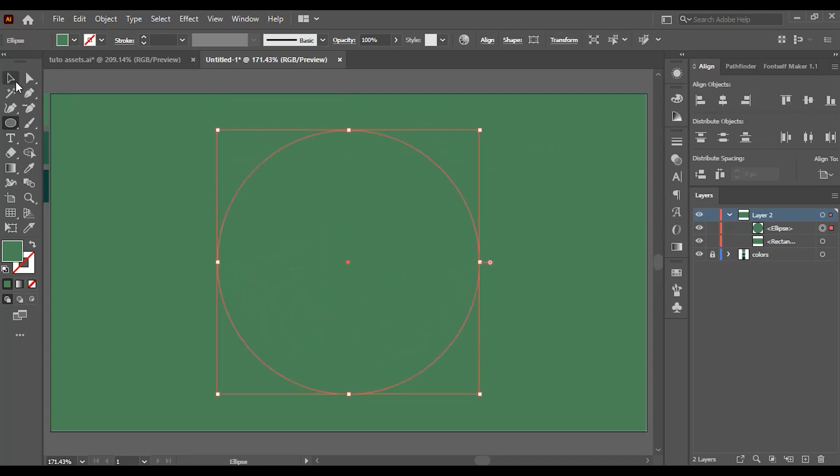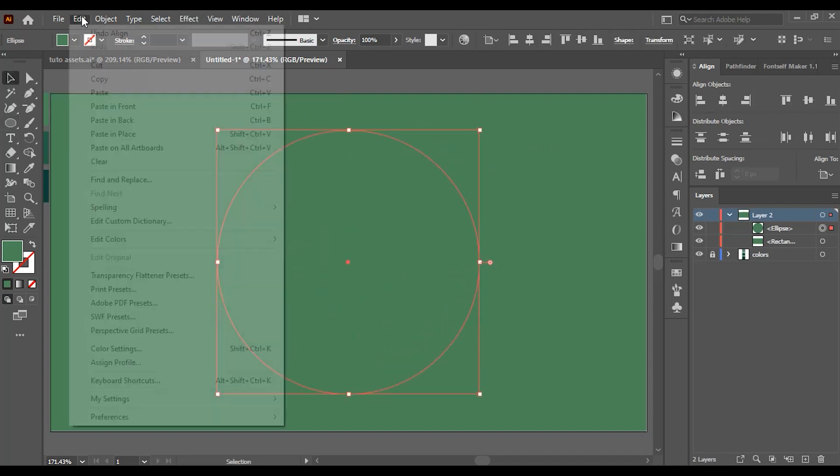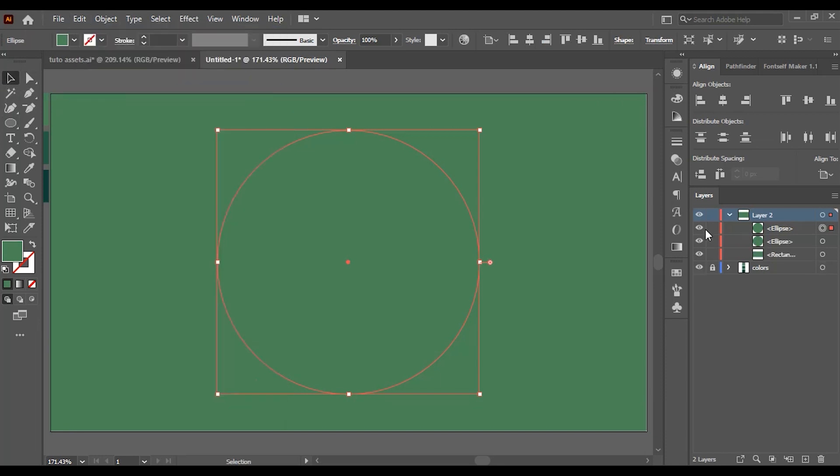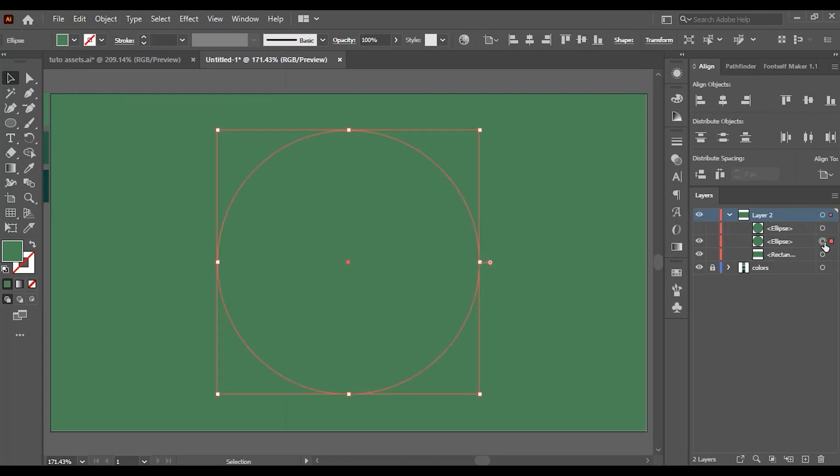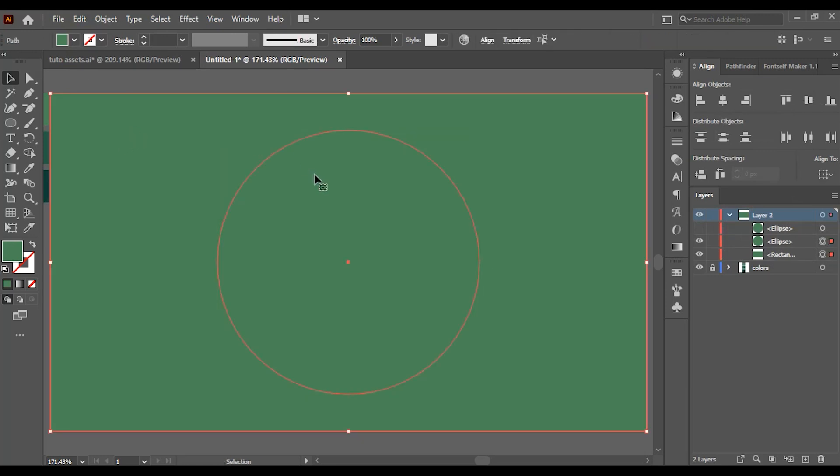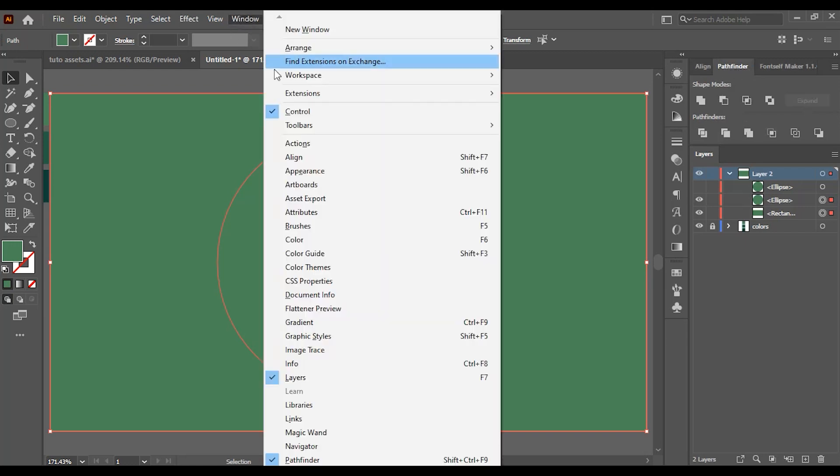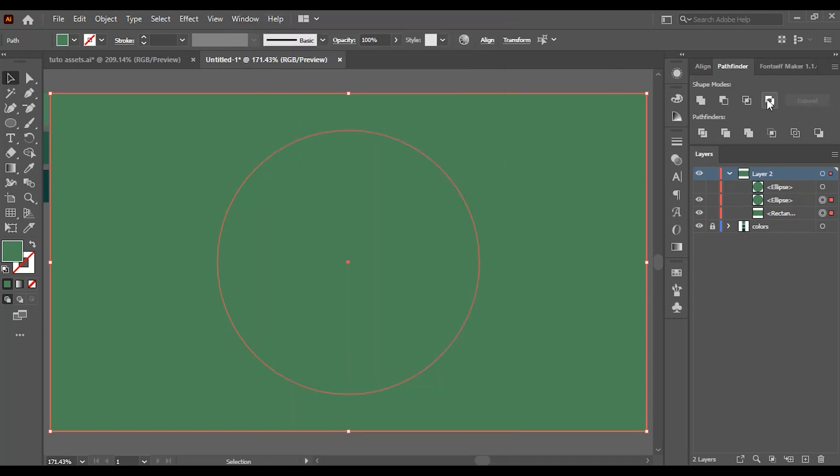With the ellipse selected, go to Edit, Copy, then Edit again and click on Paste. Hide this ellipse to avoid confusion and select both the rectangle and this ellipse and go to Pathfinder. If you can't see Pathfinder on your screen, just go to Window and click on Pathfinder. Click on Exclude.